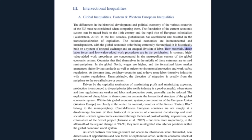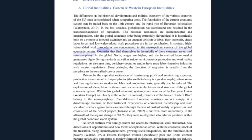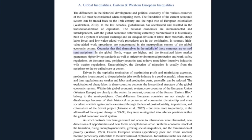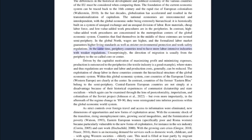It is historically built on a system of unequal exchange and an unequal division of labor. Raw materials, cheap labor force, and low value-added work procedures are in the peripheries. In contrast, high value-added work procedures are concentrated in the metropolitan centers of the global economic system. Countries that find themselves in the middle of these extremes are termed semi-periphery. In the global north, wages are higher and the formalized labor market guarantees higher living standards.